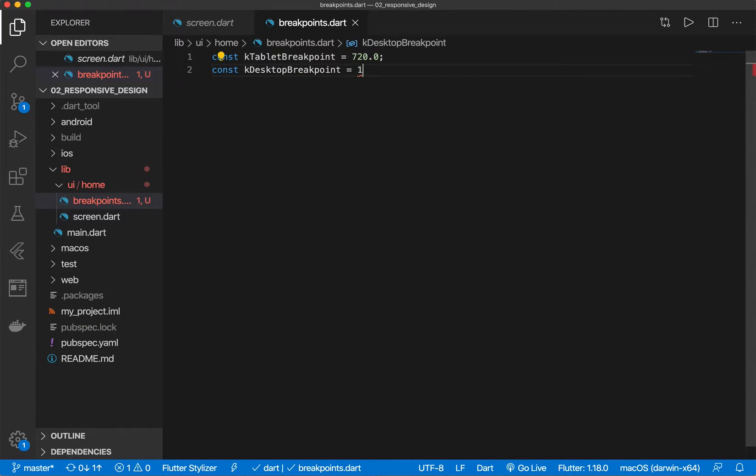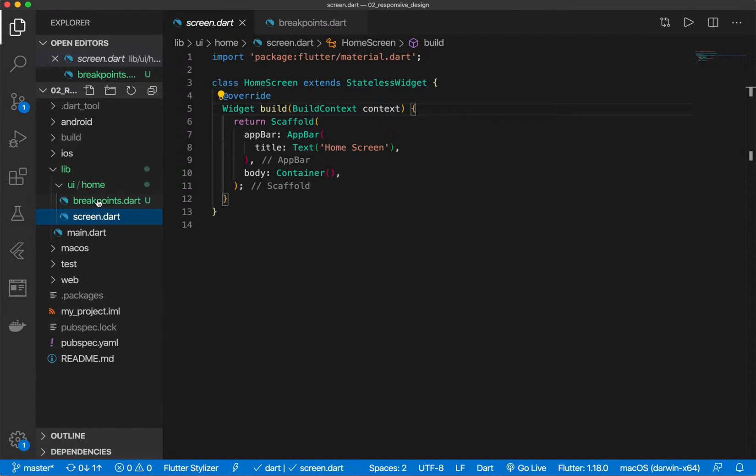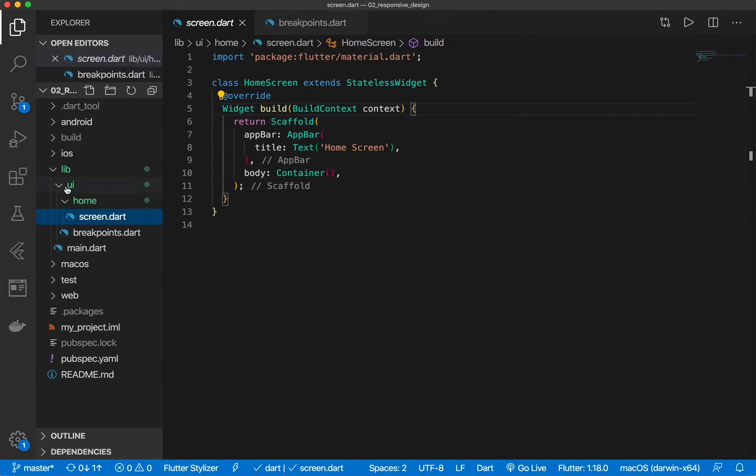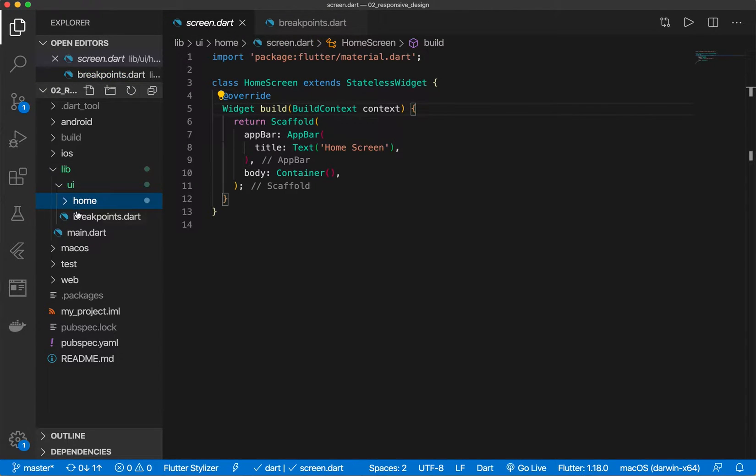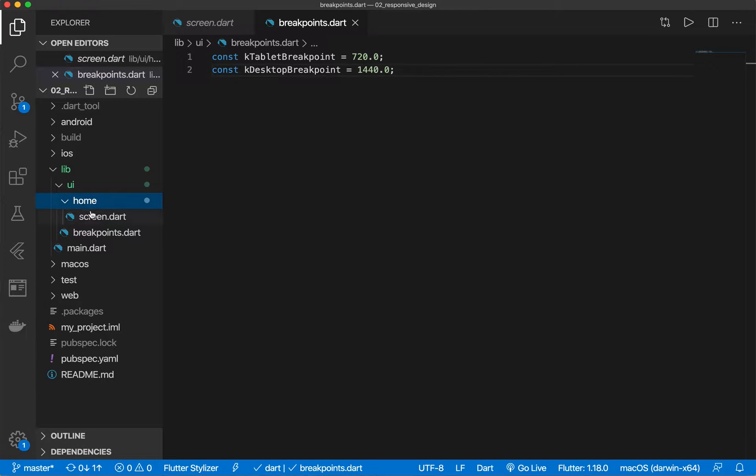Let's give it 1440. Awesome. So now, let's move this to the top level UI folder, so you see we have UI and then home.